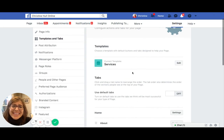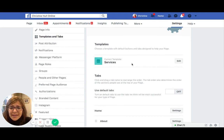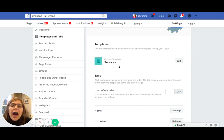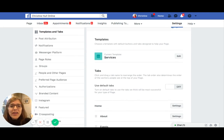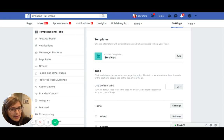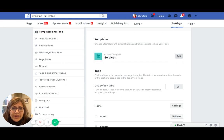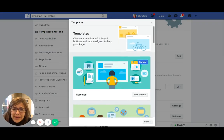The first thing it'll show you is the current template that has been applied to your page. For many people, if your page is relatively old — maybe two years or more — it's probably going to be called Standard. I recommend the Services template for myself and my clients. It gives the most options that allow you to really optimize and be found in search engine results. If you're interested in changing your template design, you can click the Edit button located beside Current Template to see the different templates you can choose, each with different buttons and tabs.